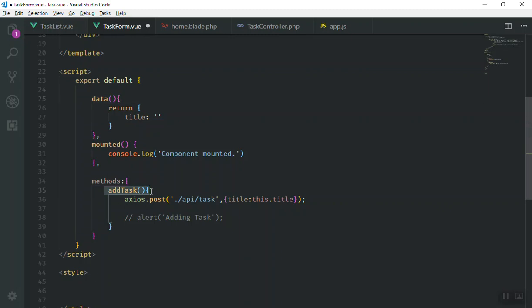after we send the request to the server, we want to fire an event for that. How are you going to fire an event? There are two ways to fire an event. One is the global, one is the local.